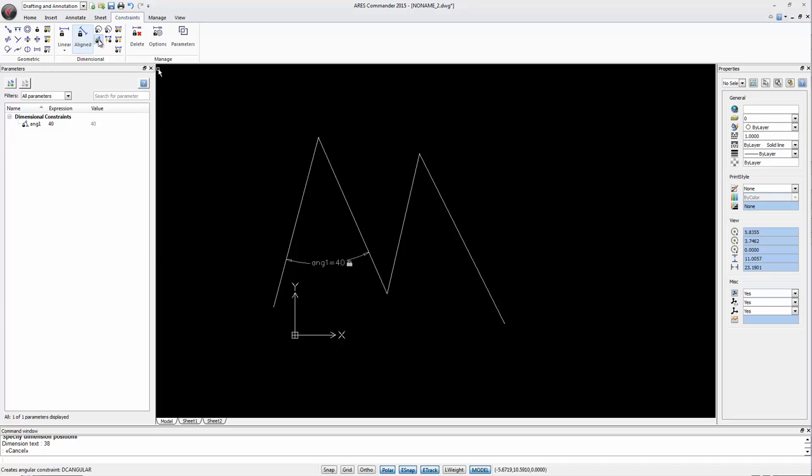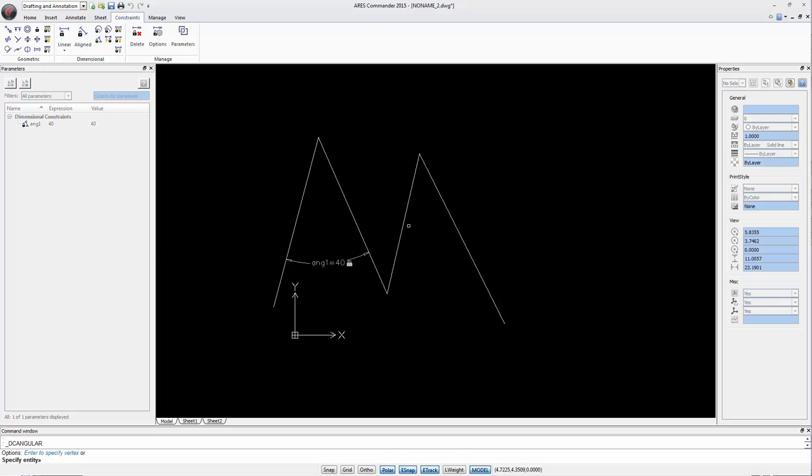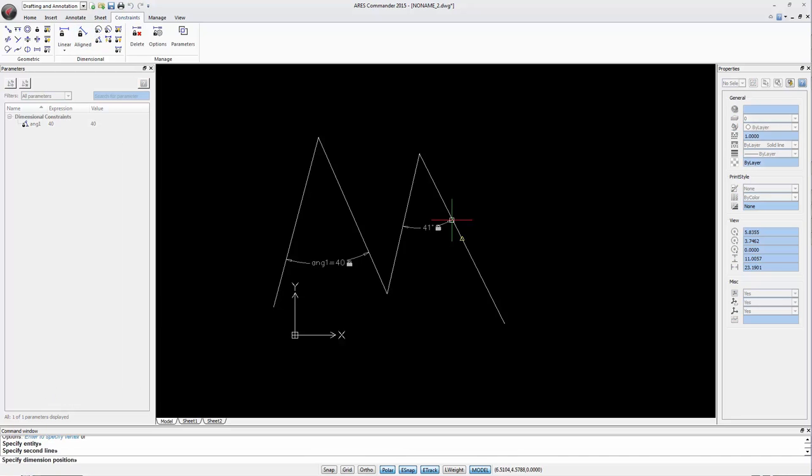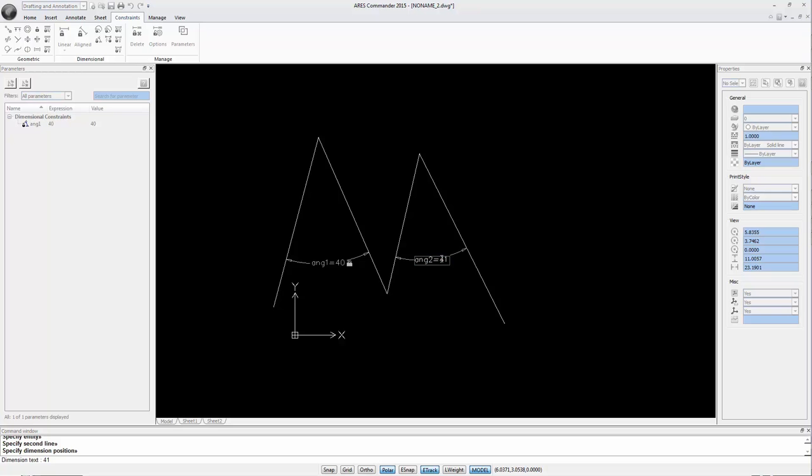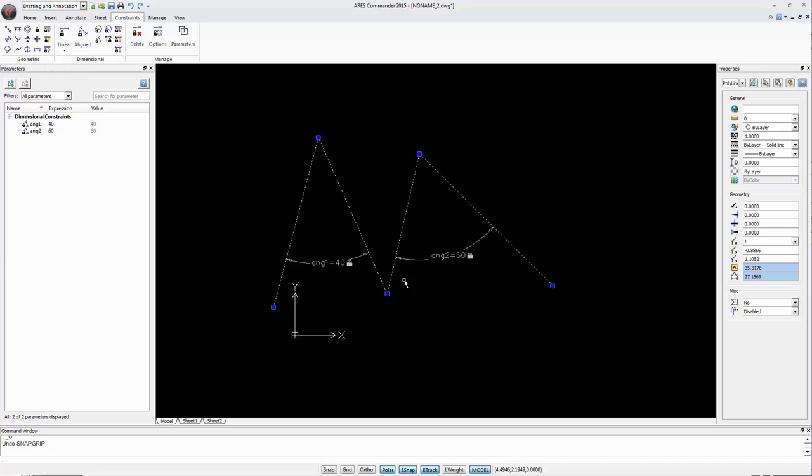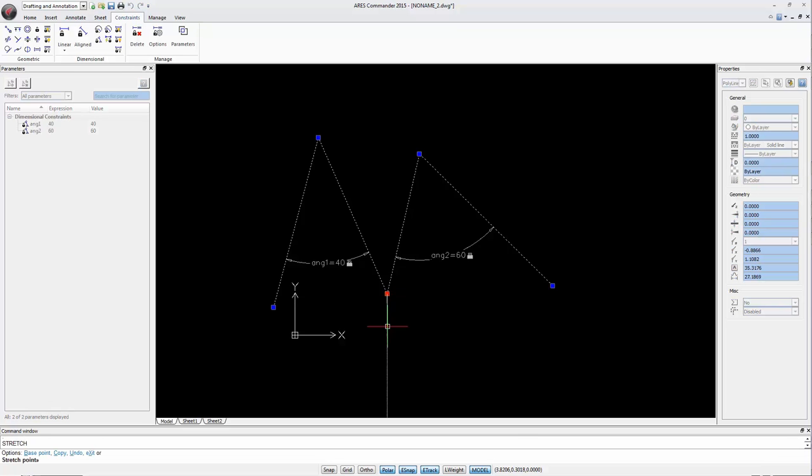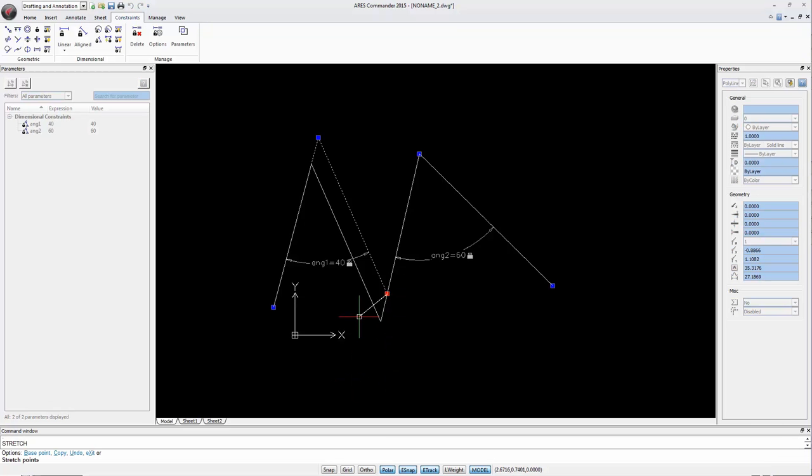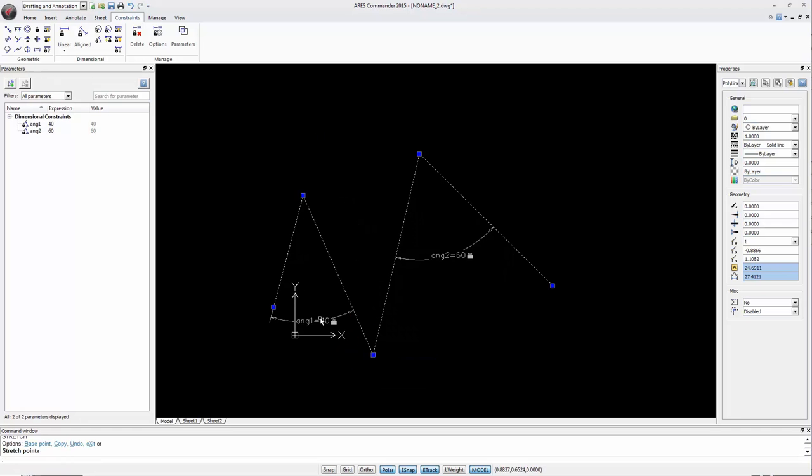Now we can define other constraints between these two sections and assign a value. For example 60. Next we move the grips of the polyline. We see that the image changes always with respect to the constraints specified in the angles.